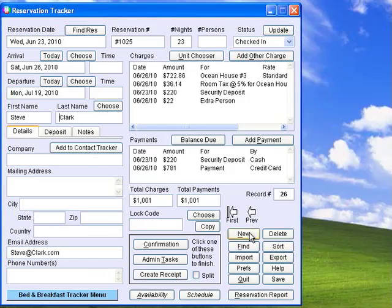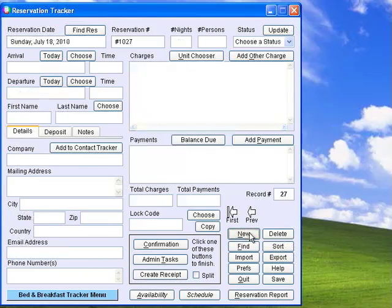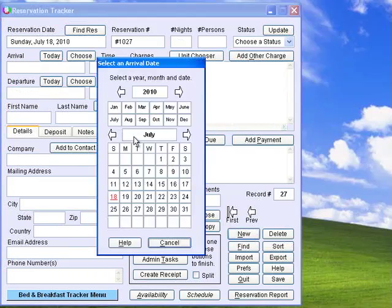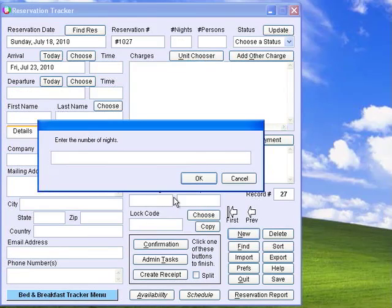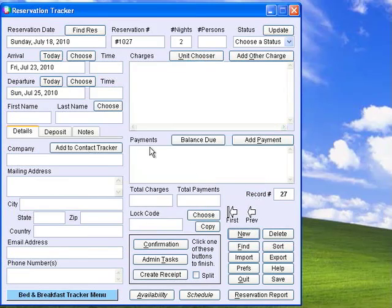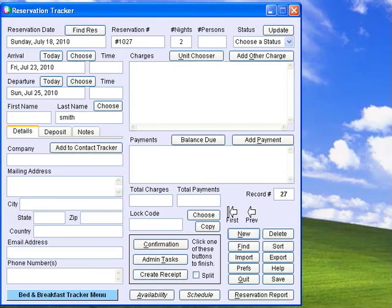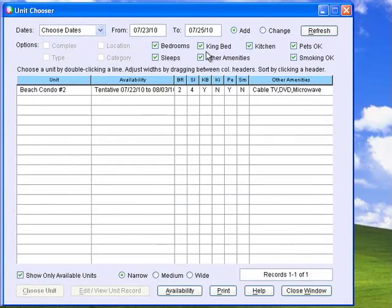Create new reservations by clicking New, entering the arrival date, entering the number of nights, entering the guest's last name, and clicking Unit Chooser. You can use this screen to help choose the perfect room for your guests.